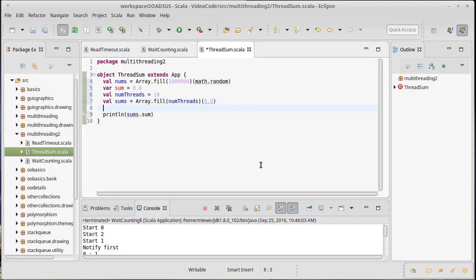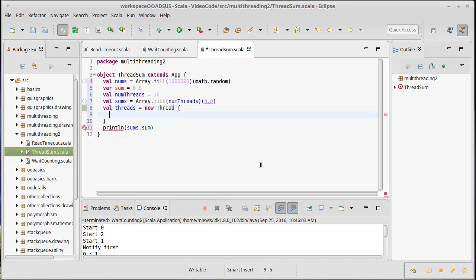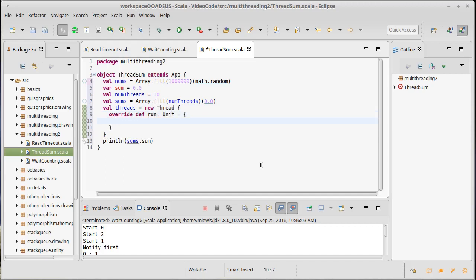So I need to create all of my threads. We're going to make a new thread for each one of these, override run, gives back a unit. And it should go through, this should probably be inside of something that's going to count for me. I could do this with a tabulate. I'm going to actually go through a for loop instead.